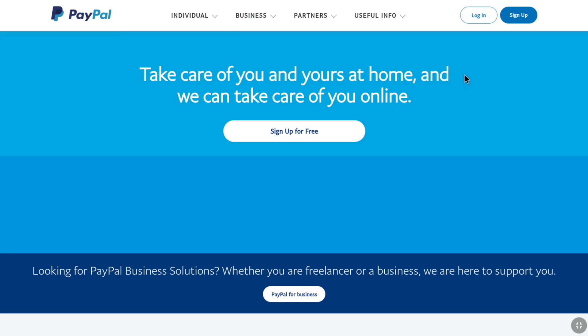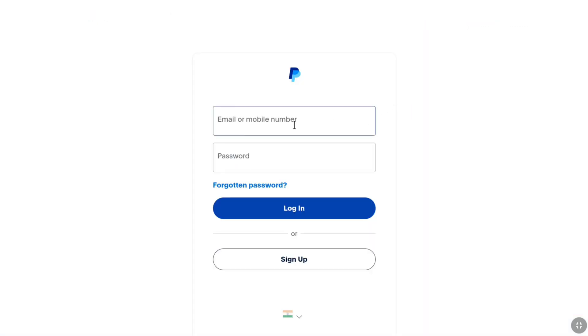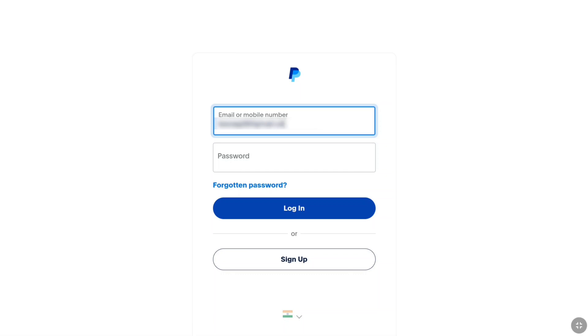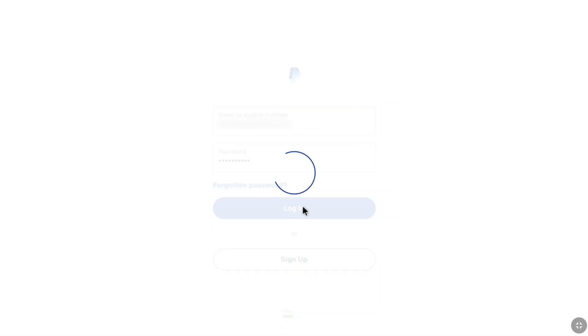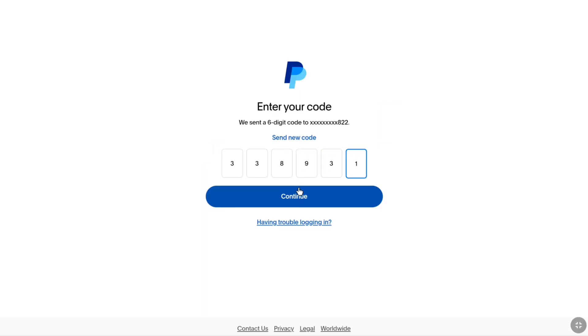First of all, open up any browser on your smartphone, PC, tablet, or laptop and then come over to the official website of PayPal, paypal.com, and then click on Login at the top right. Now sign in to your PayPal account using your login credentials such as email address or phone number and password, and then the verification code.